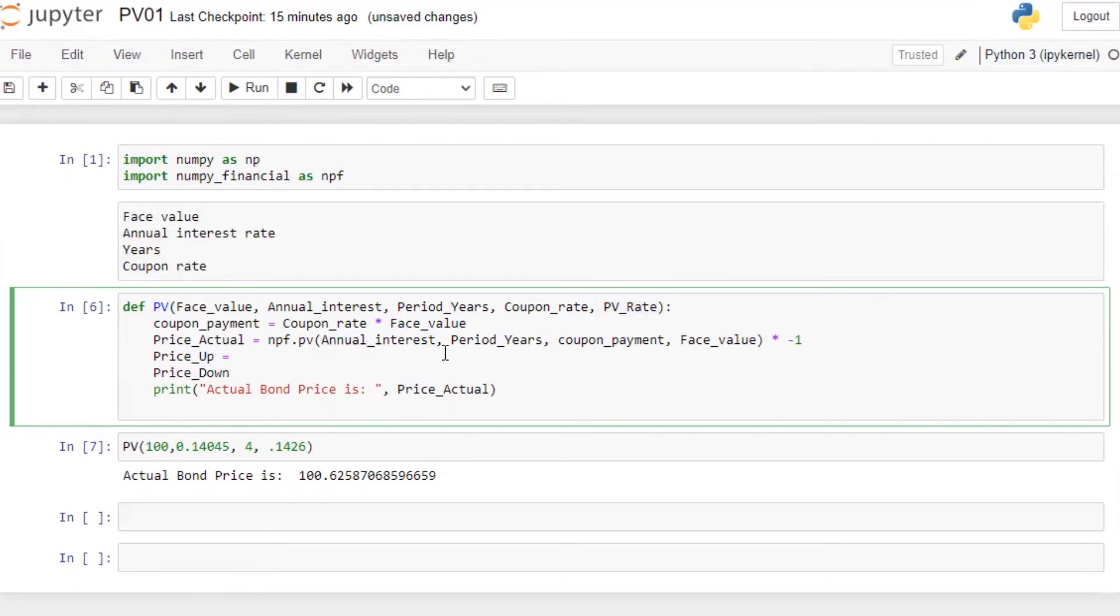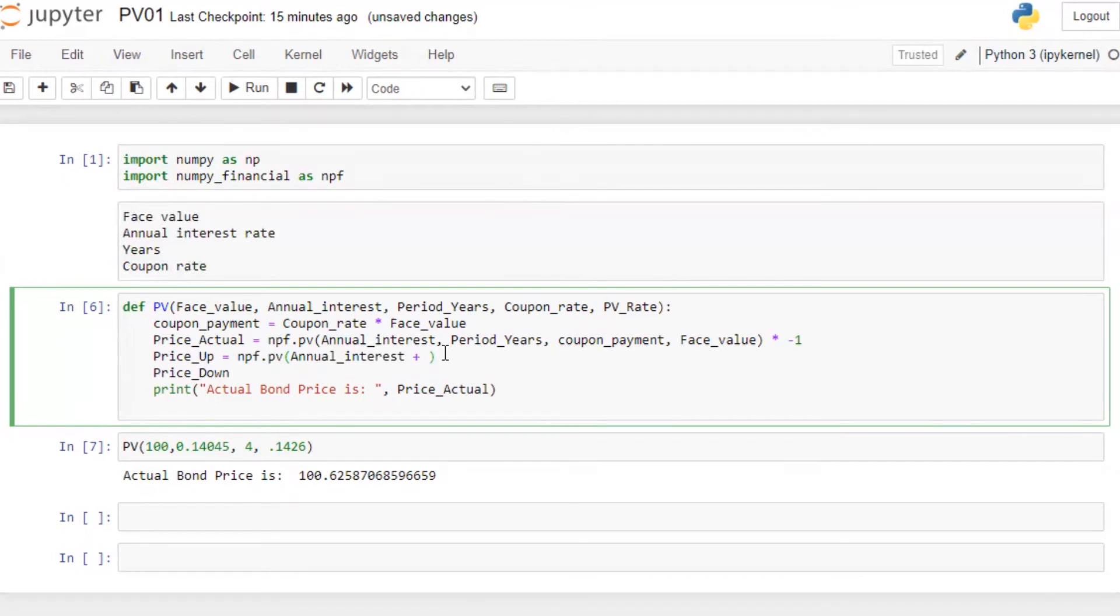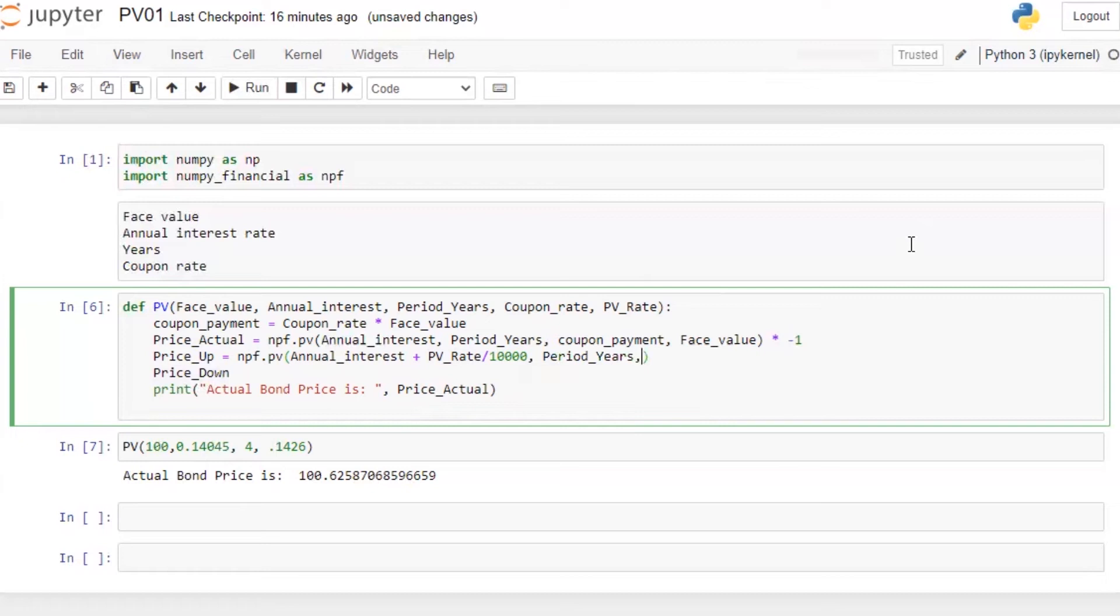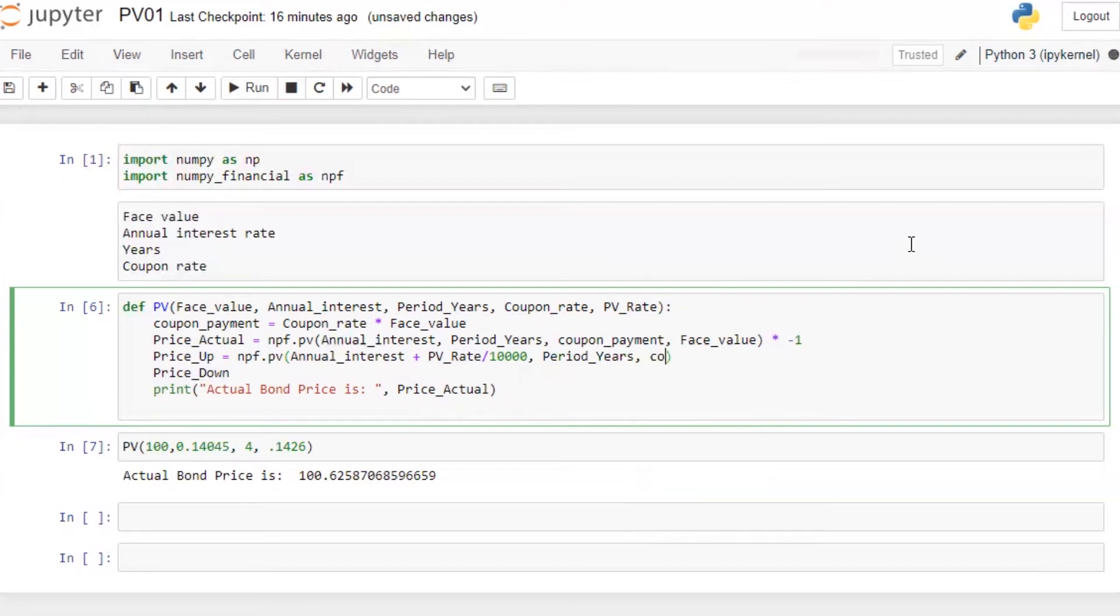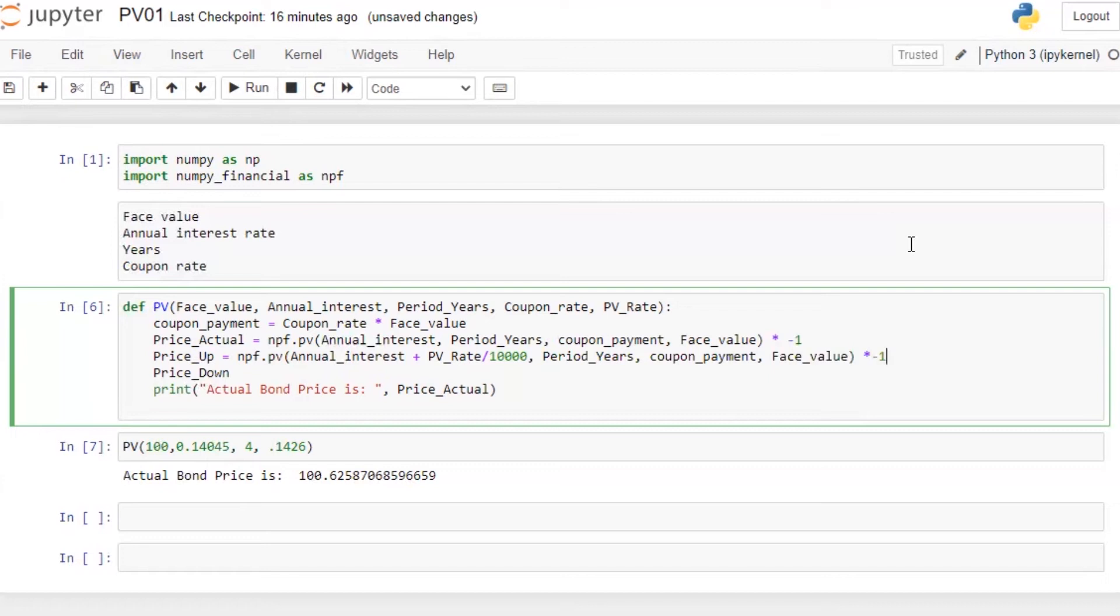So interest price when interest rate is going up will be npf dot pv. So the annual interest rate when interest rate is going up, what I'm going to do is PV underscore rate divided by 10,000, which is the basis point. Periods and years will remain the same, there will be no change. Coupon payment, face value into minus one.